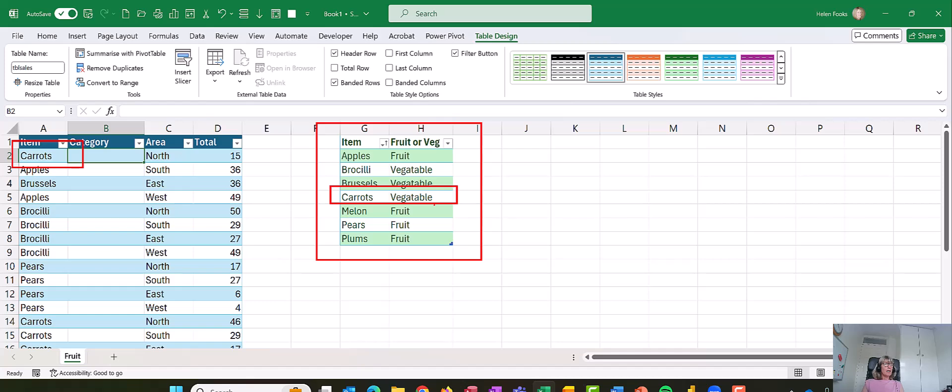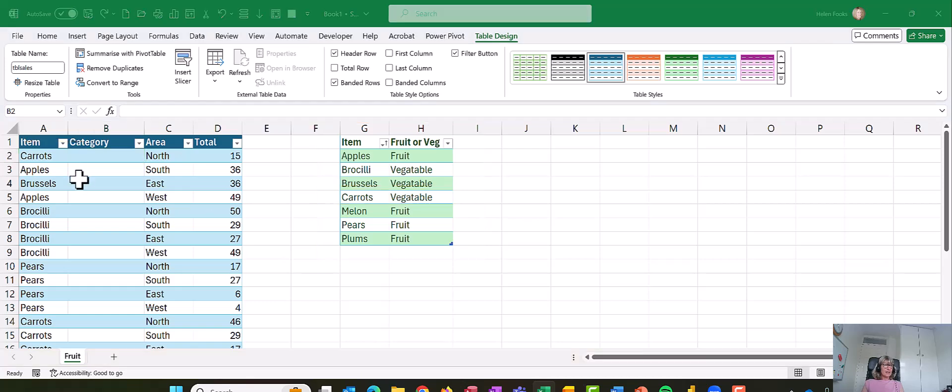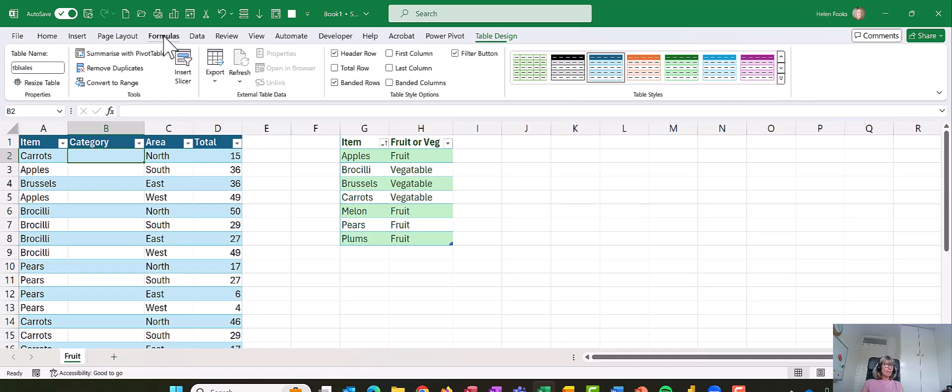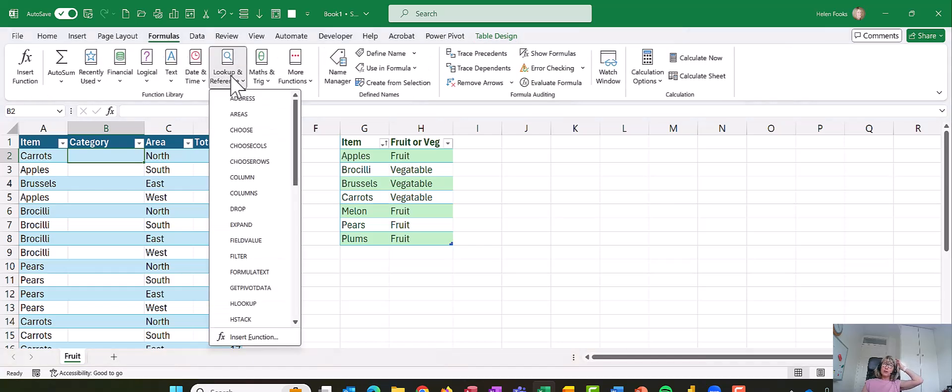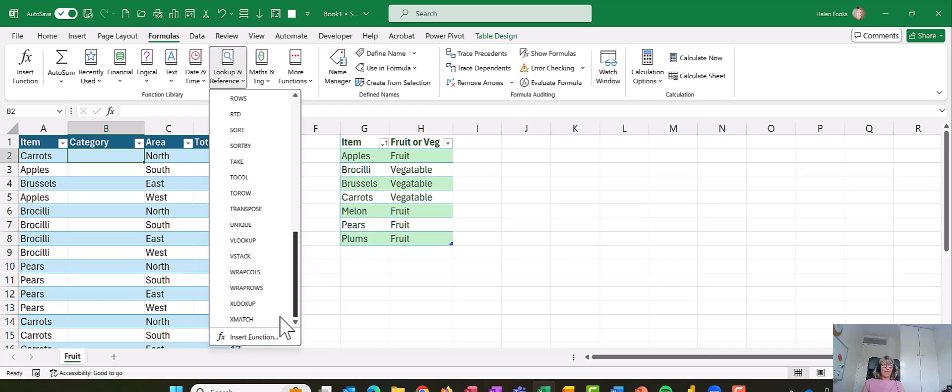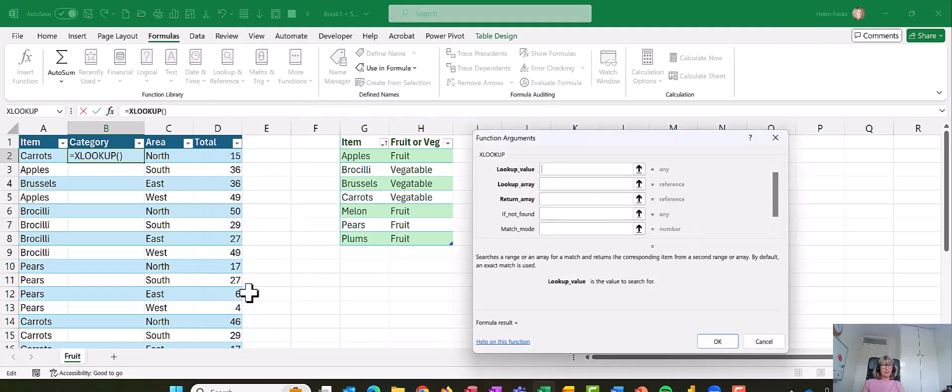But let's see. We're going to click on B2, we're going to go up to the formulas tab, and we're going to go look up a methods, and XLOOKUP. There it is.